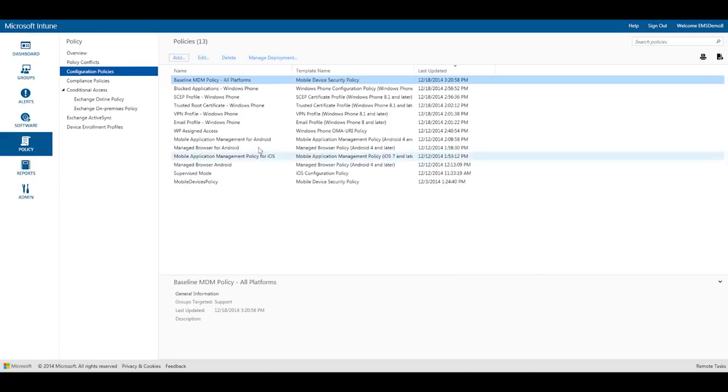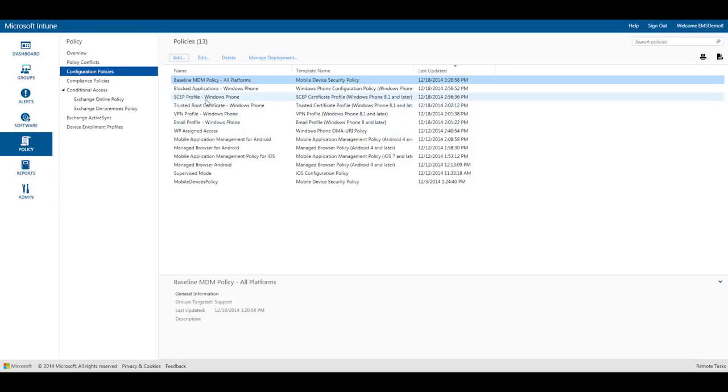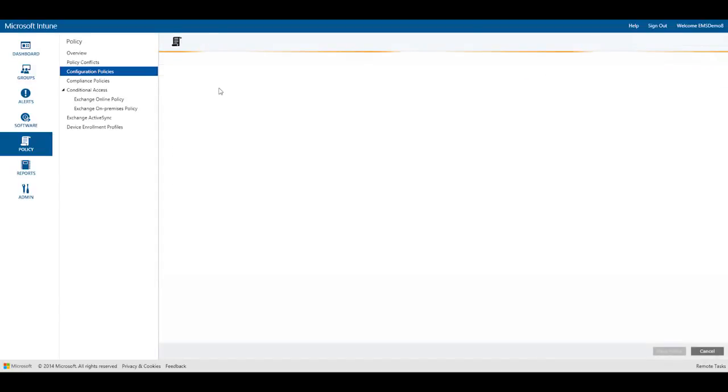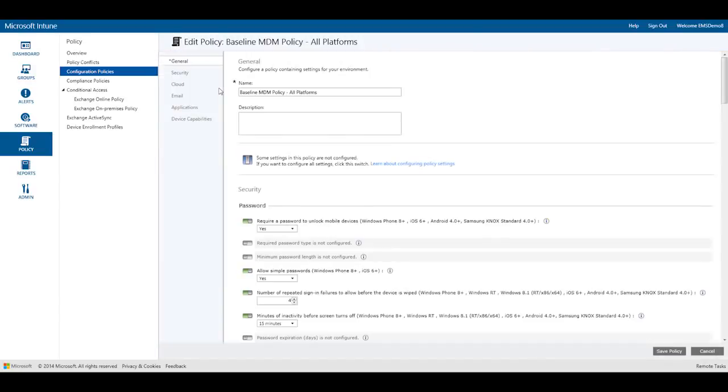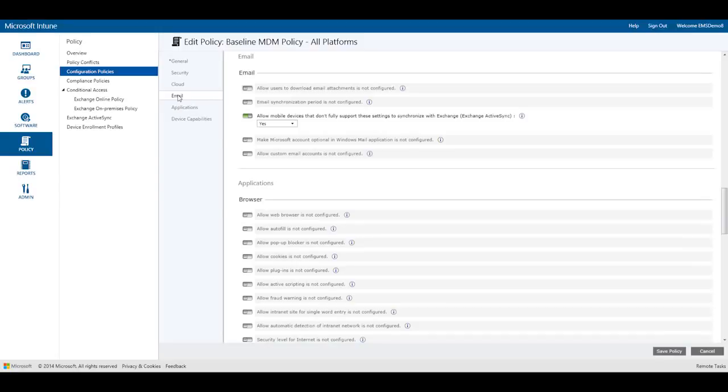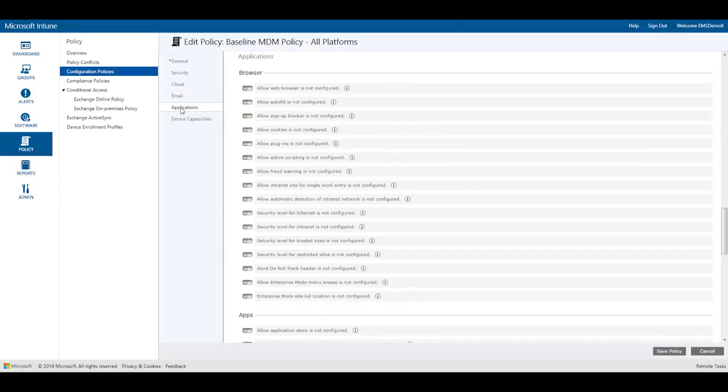That are deployed to Windows phone devices. Let's also quickly take a look at different settings available in the mobile device security policy. As you can see here, the policy I defined requires users to have a password on their devices but lets them make a simple one. You can see that there are a lot of other settings too in capability categories like cloud, email, and applications.